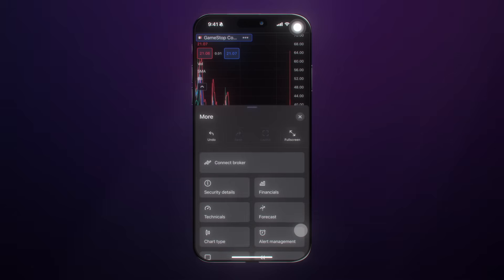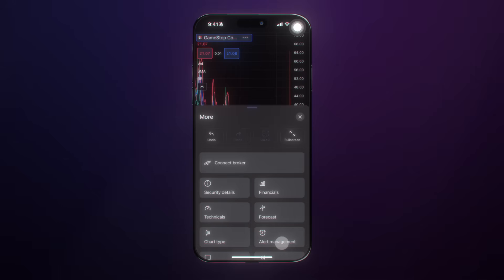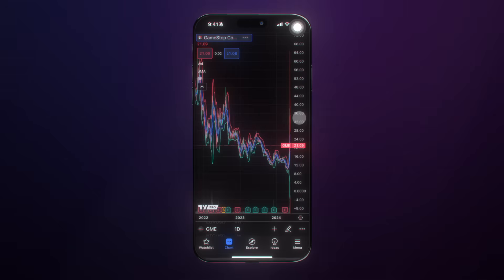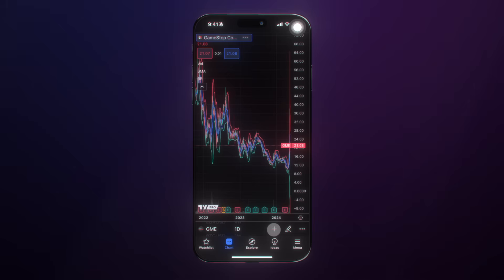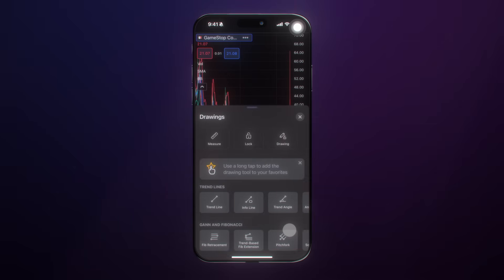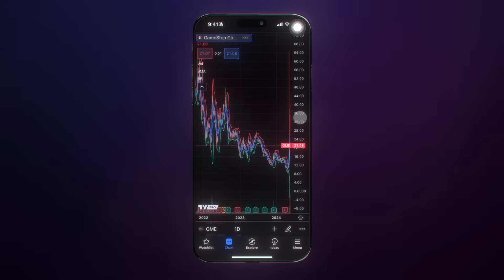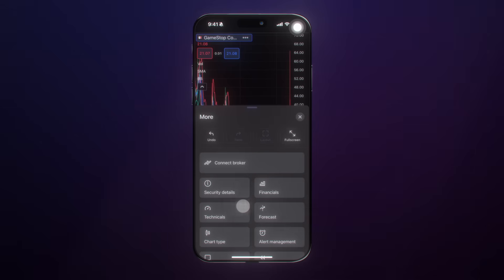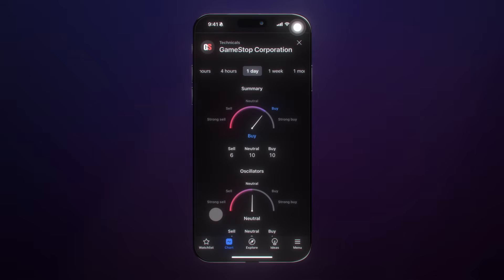The three dots let you optimize your full screen mode, connect a broker, and get security details. If you're looking at a stock, you can access financials, forecasts, technicals, chart type, and alert management. The key things to take away from the chart feature are: change your symbol here, change your time interval here, add indicators, drawings, and alerts with the plus, access the drawing tool menu with the drawing icon, and use the three dots at the bottom right to go deeper into details like technicals.